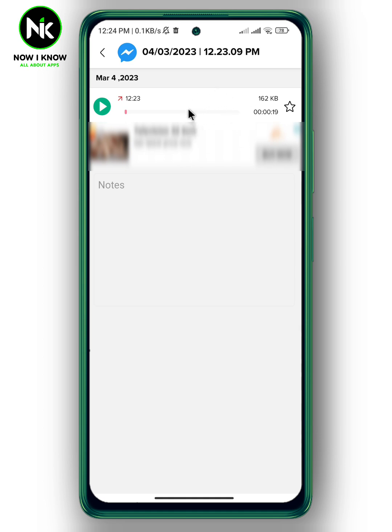And this is it — this is how to record Facebook Messenger calls. Thanks for watching, see ya!